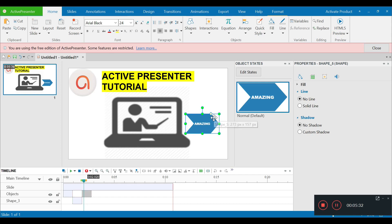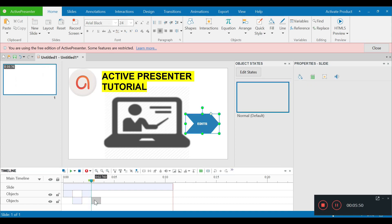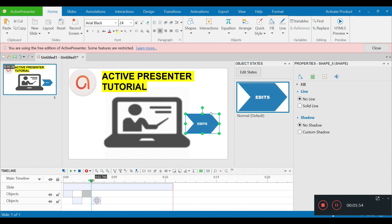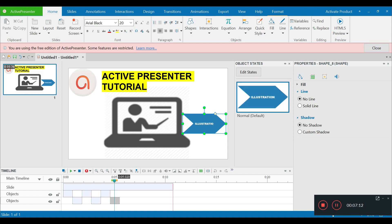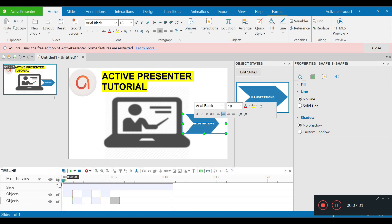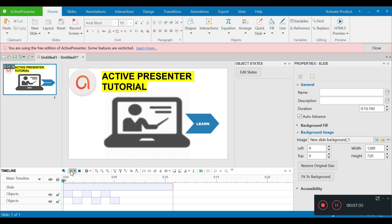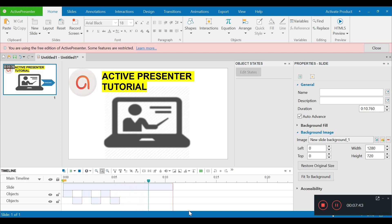I want to edit the next object — it was 'learn,' then 'amazing,' and now I want to write 'edits.' I'm going to copy it again and change the word to 'remember.' I've already written 'learn,' 'amazing,' 'edits,' and next I want to write 'create mind blowing illustrations.' Let me show you a glimpse — playing the video now: learn amazing edits, create mind blowing illustrations. That's the idea behind making this slide.